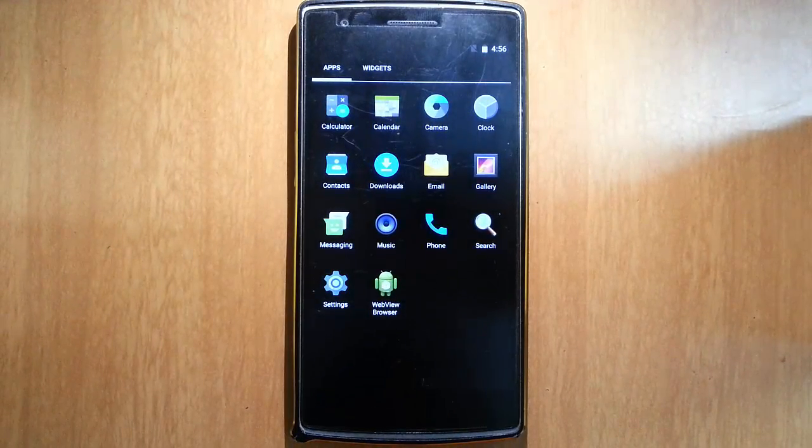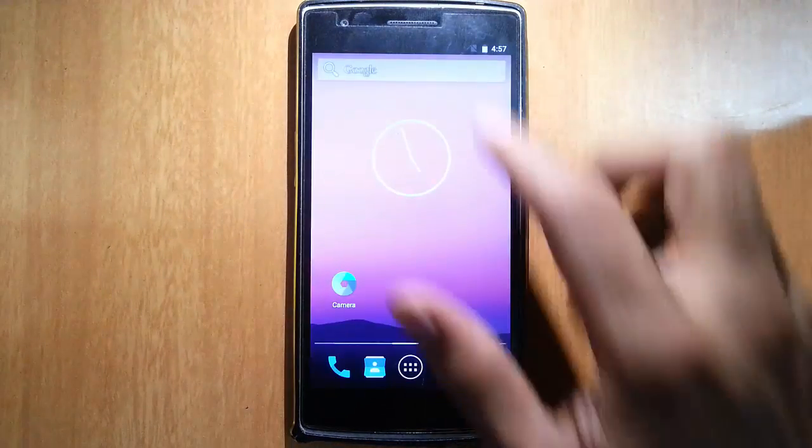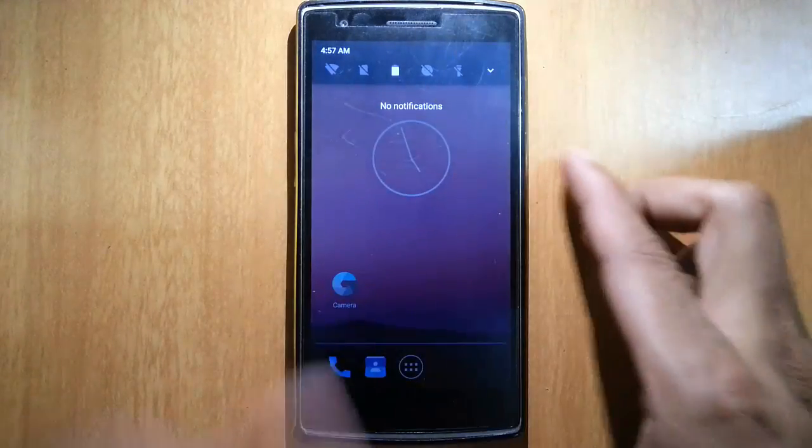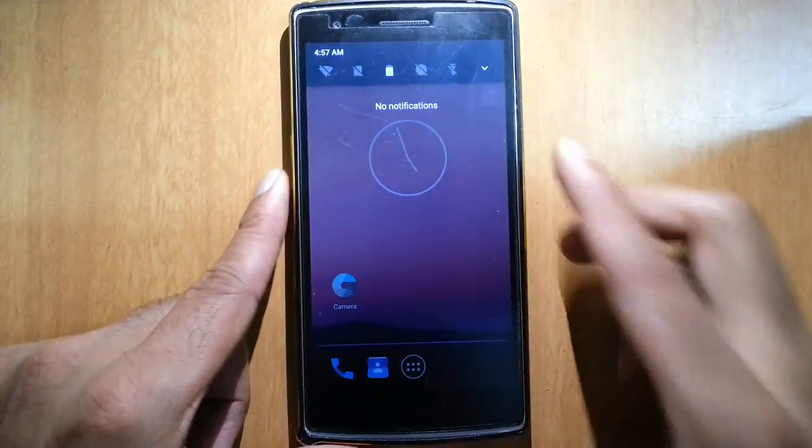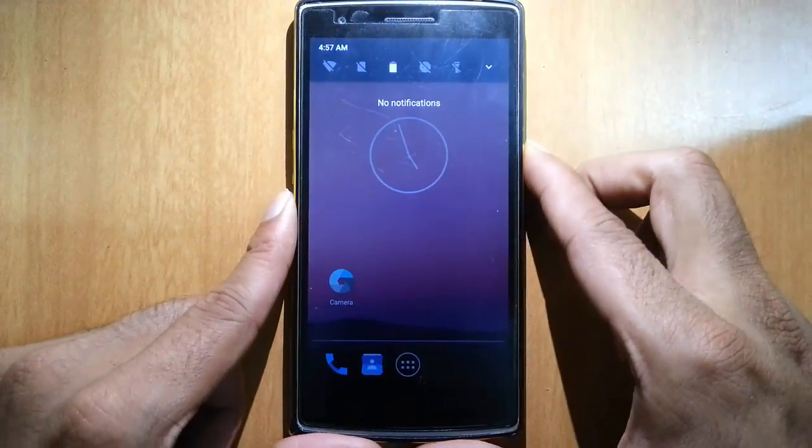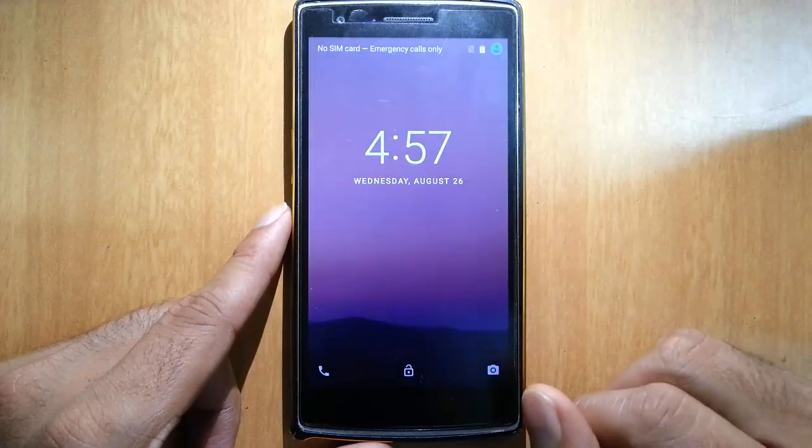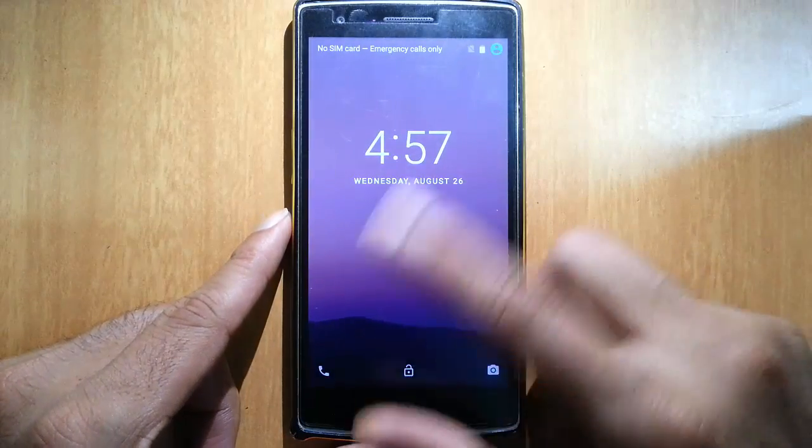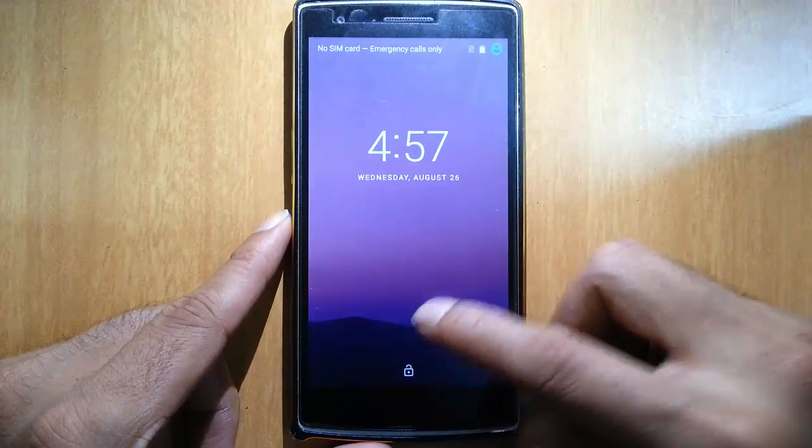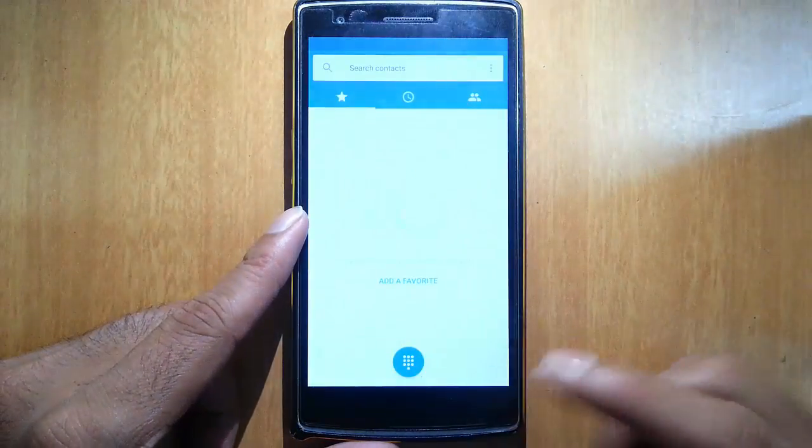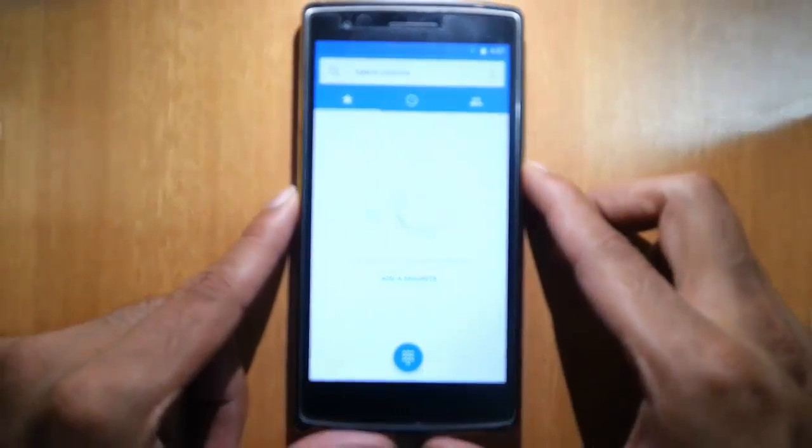First of all, there are many changes. Let's go and check out the lock screen. Double tap is working, so this is the lock screen. Lock screen is working fine.